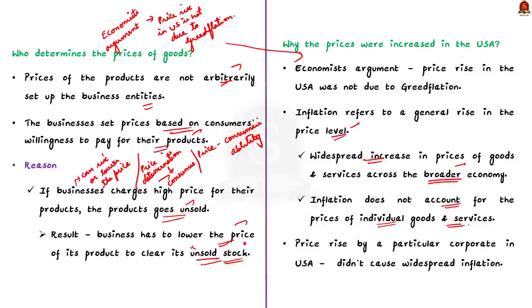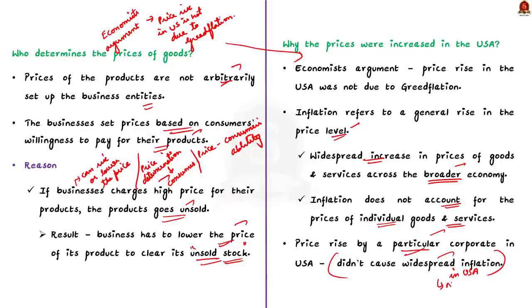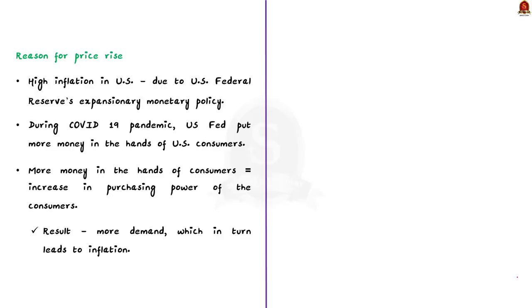So, the experts say that the price rise by a particular company does not cause widespread inflation and so there is no scope for greedflation in US. Then, what is the reason behind the price rise? See, the current high inflation in the United States is due to the US Federal Reserve's Expansionary Monetary Policy.